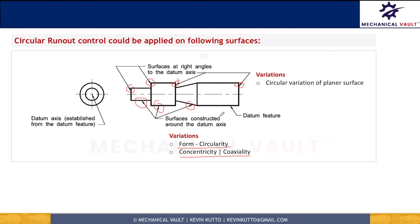Hopefully by this time you have got very good clarity around what circularity means and what circular runout means, their applications, and how to measure them. Please let me know in the comments if you liked this video and it helped you to clarify this concept.